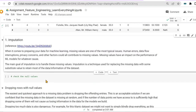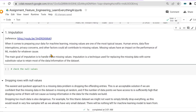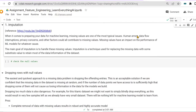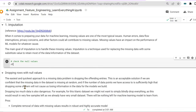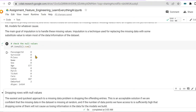Moving to imputation: when preparing data for machine learning, missing values are one of the most typical issues. Human errors, data flow interruptions, privacy concerns, and other factors can all contribute to missing values, which impact model performance. The main goal of imputation is to handle these missing values — it is a technique used for replacing missing data with a substitute value to retain most of the dataset information. We check null values using df.isnull().sum() to count missing values per column.